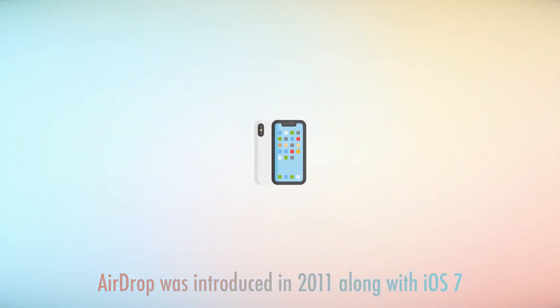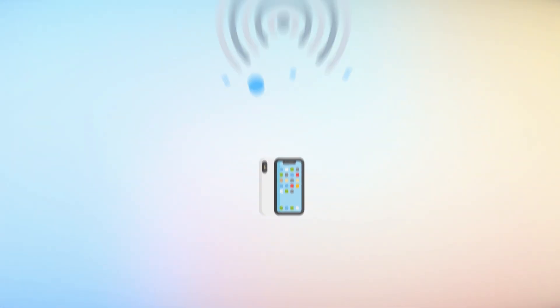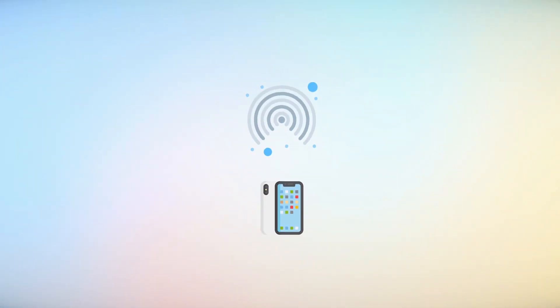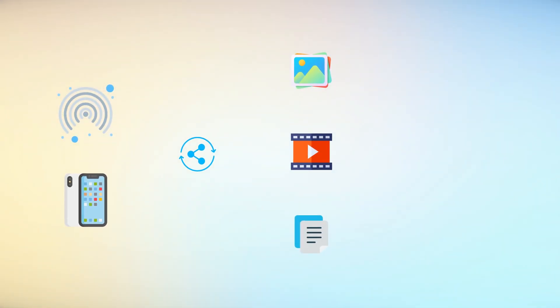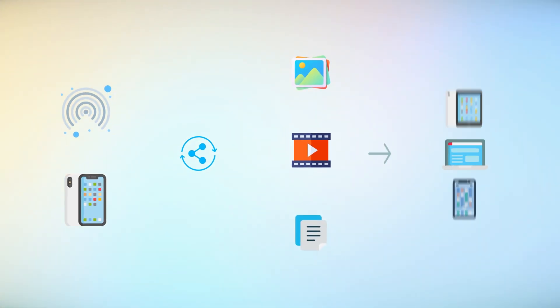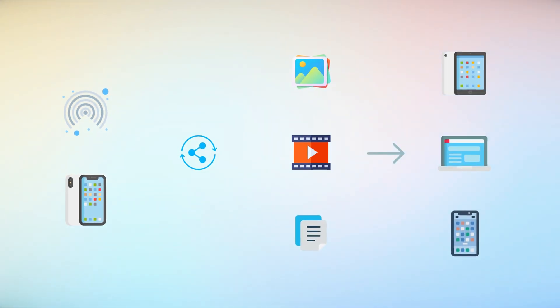Introduced in 2011, alongside the launch of iOS 7, AirDrop has transformed the way we share content such as photos, videos, and files between Apple devices.